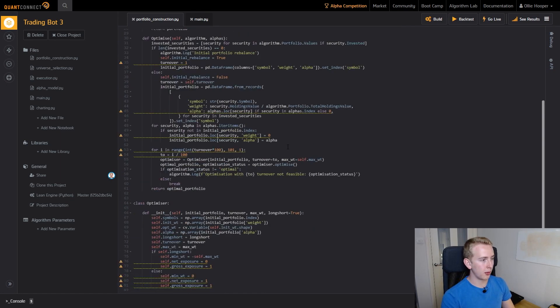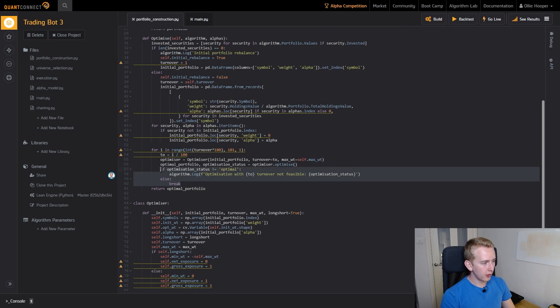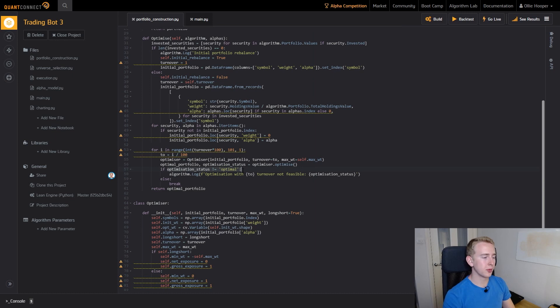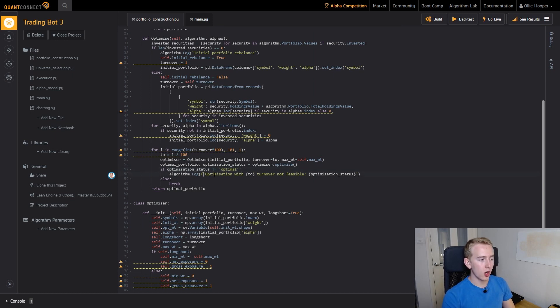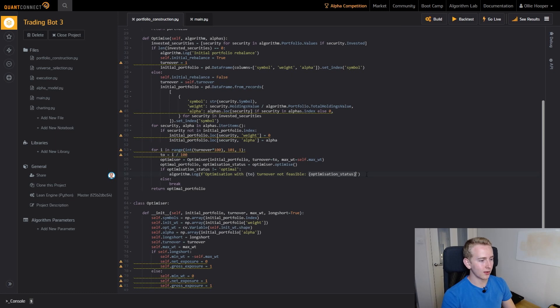Now you can see here we've got a bit more logic. We check whether the optimization status is optimal or not and if it's not optimal then we run a log saying that the optimization with the turnover value here was not feasible and then we pass it the optimization status.